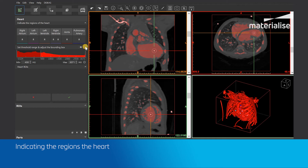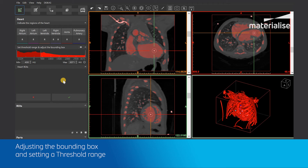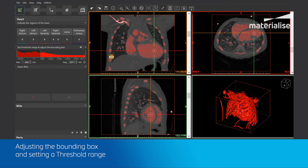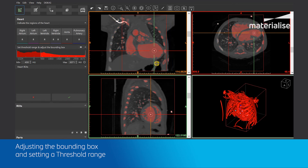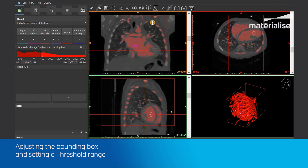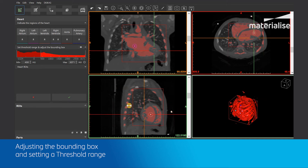We have now identified the 6 structures of the heart. You may notice that after the first step, a red box can be seen in the views. That box can be adjusted to select only the region of interest — in this case the heart. You can adjust it by dragging the sides of the box. I will now scroll through the images to be sure I didn't miss any crucial parts of the heart.